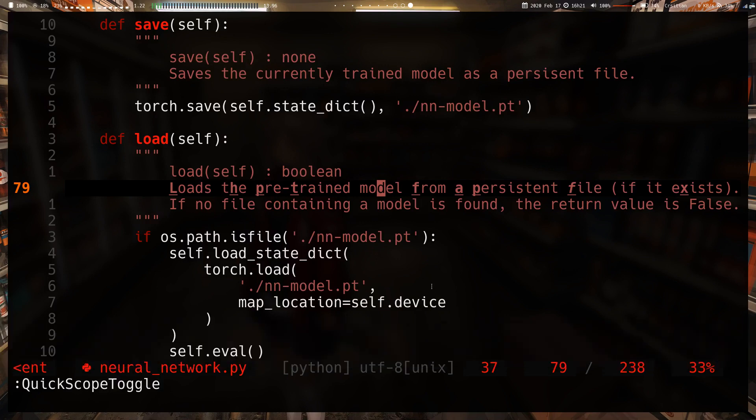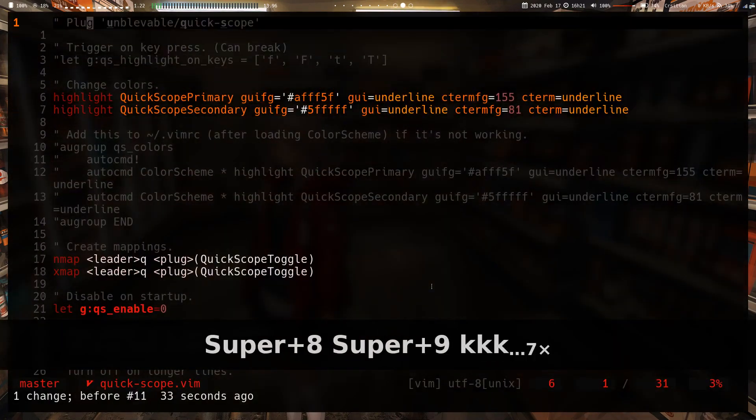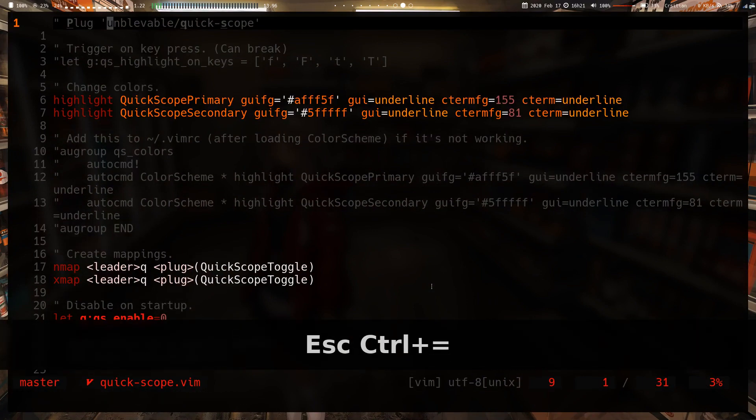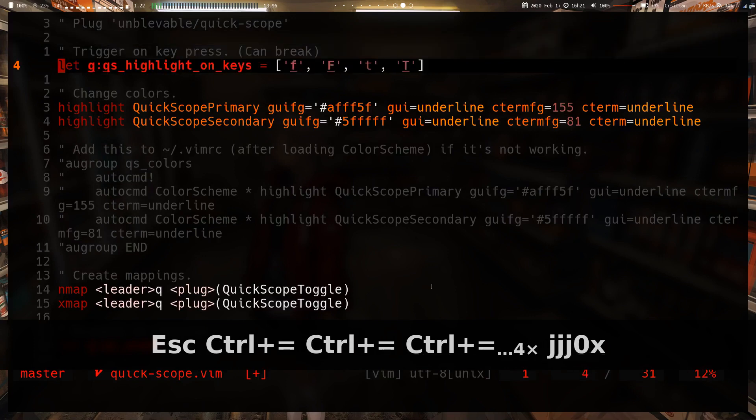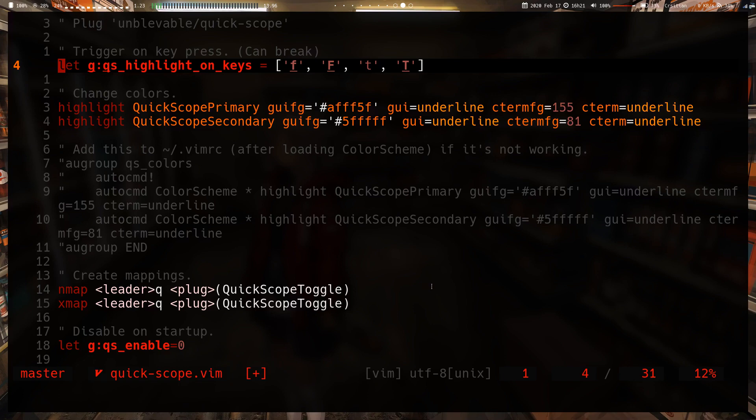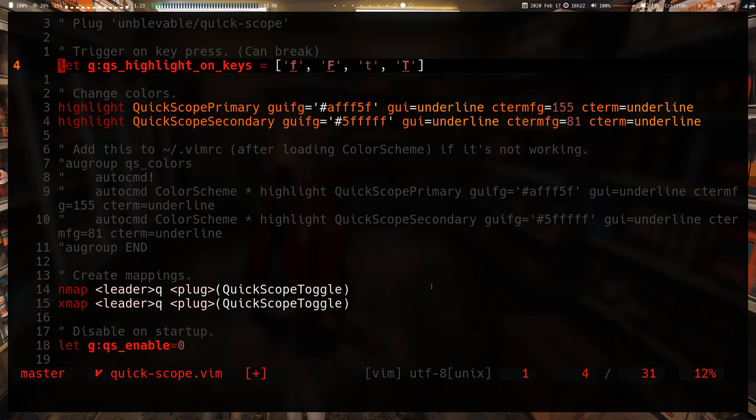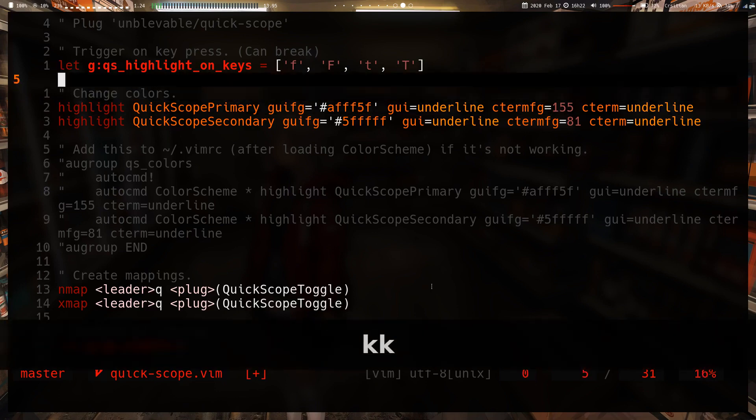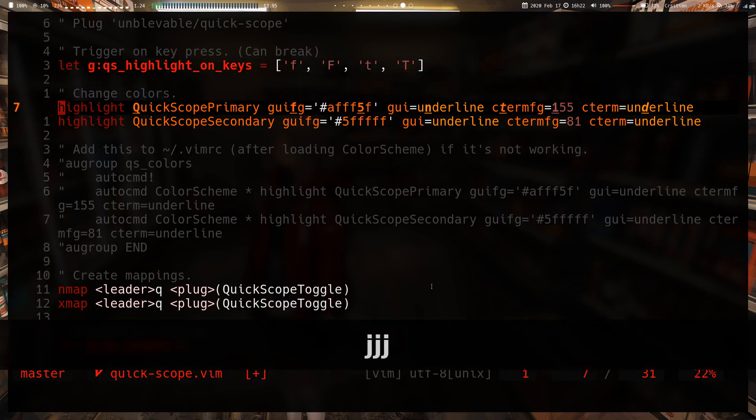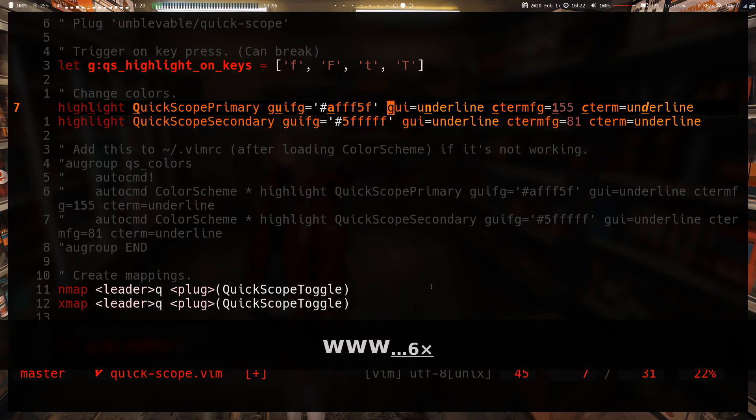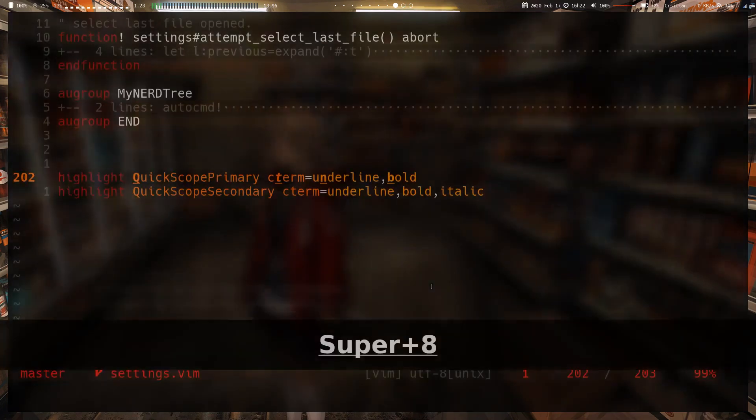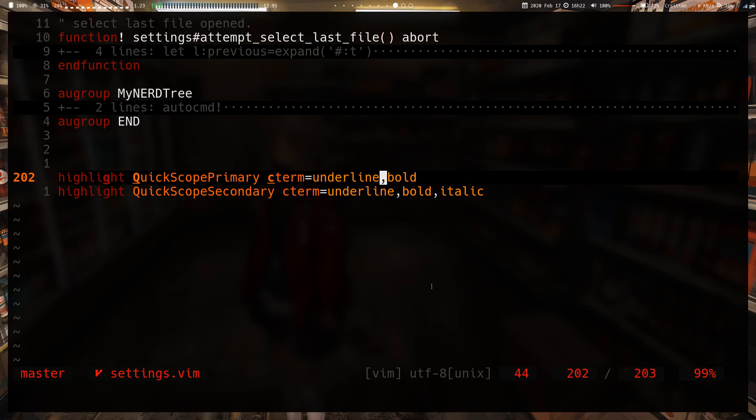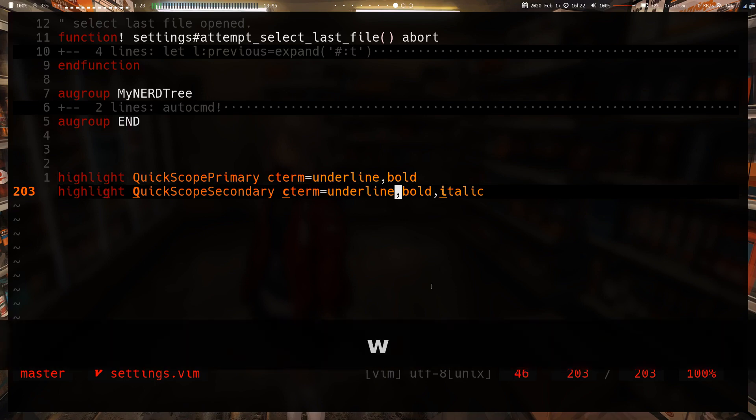The plugin is by a guy called Unblevable. The first setting is you can have it only trigger when you press F, shift F, T, or shift T. I think you can set any key, but for some reason this just breaks in my setup if I set the setting and go over some line that has trouble parsing—it completely breaks. Next is the actual highlighting groups. You can set the color if you know how to highlight. In my case my highlighting is pretty simple—I don't change the color, I just underline and bold. It's clear enough for me and not too distracting. The secondary is underlined, bold, and italic.